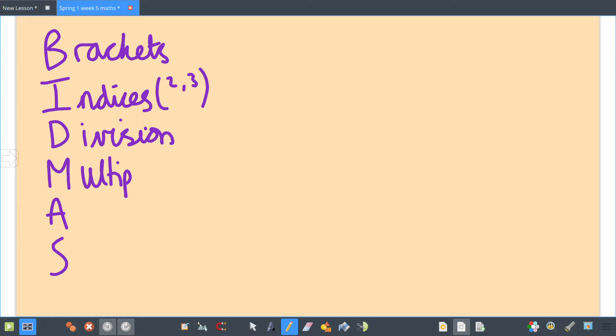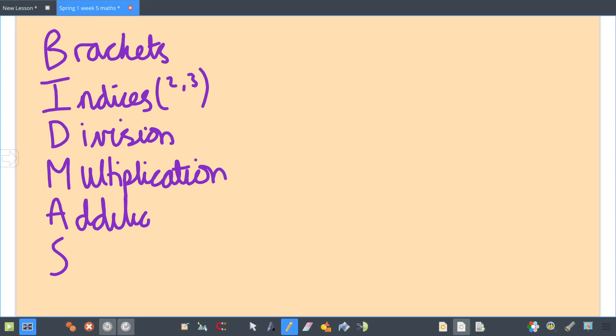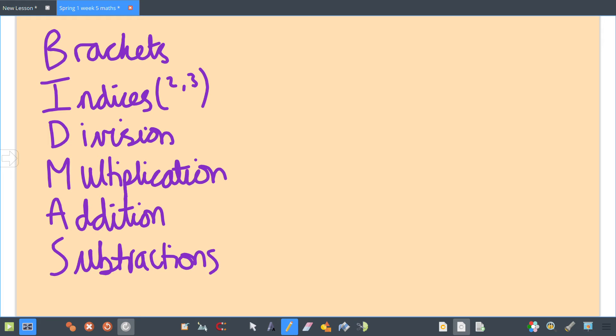...Multiplication, Addition, and then the last one Subtraction. This is basically your order of operations. If you're ever given a question with more than one operation—like it has division and multiplication—you have to follow this order.